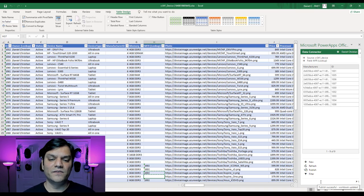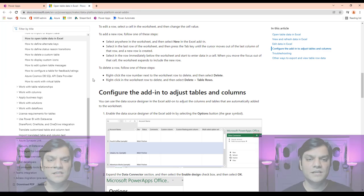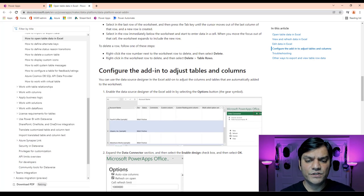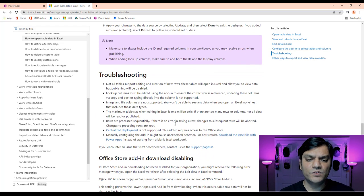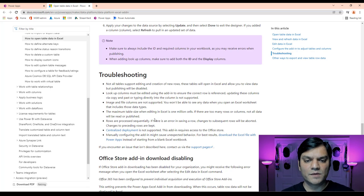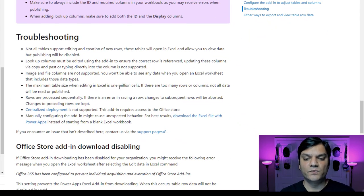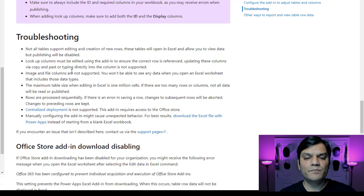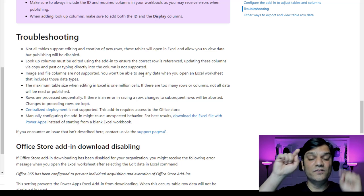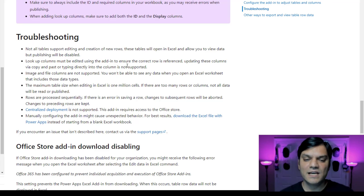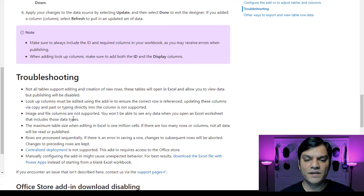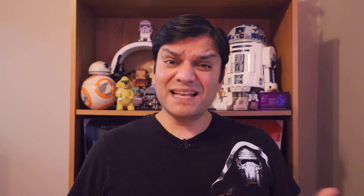And just to prove the point — this isn't just me saying it. This is from the official documentation, which I've linked in the description. Scrolling down to the troubleshooting section, it confirms: maximum table size for editing is one million cells, and lookup columns must be edited using the add-in — copy and paste or typing directly into the column is not supported. It also notes that image and file columns are not supported, meaning right now it's pretty much just text. But as a whole, the PowerApps Excel add-in is still a really powerful tool. There are a couple of limitations, but you have ways to work around them, and you can still leverage Excel to do bulk updating, and it works really well.